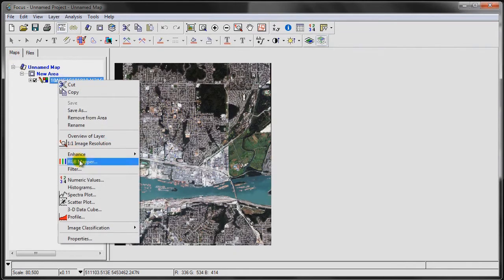Let's just verify that by going to the RGB mapper, and you can see that the band order is now in reverse. Perfect.